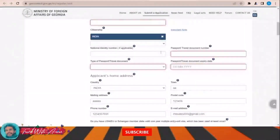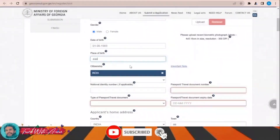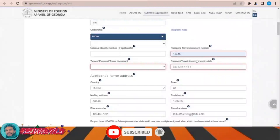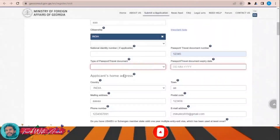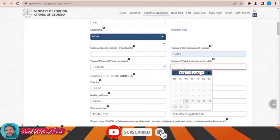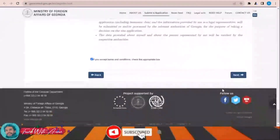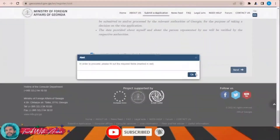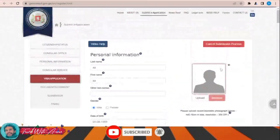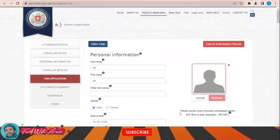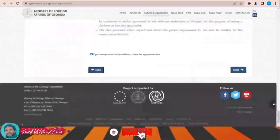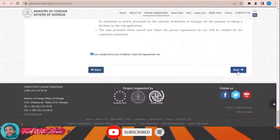Place of birth, passport and travel document number, ordinary passport, expiry date — then click next. I still need to upload a photograph. I uploaded the photograph and then click next.